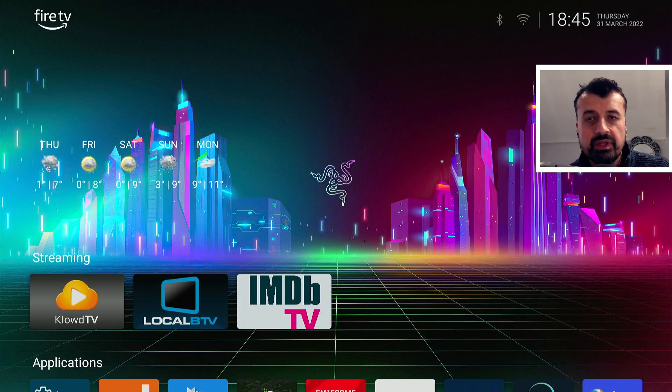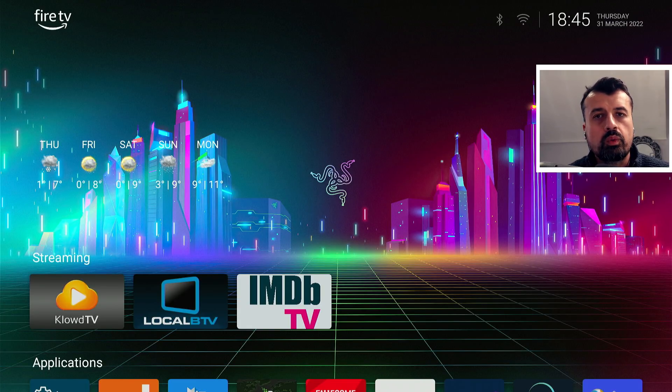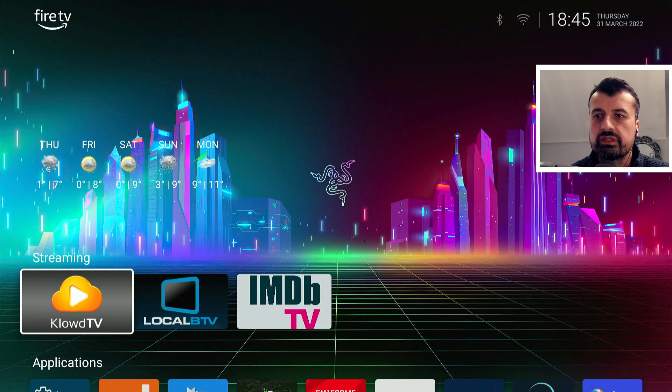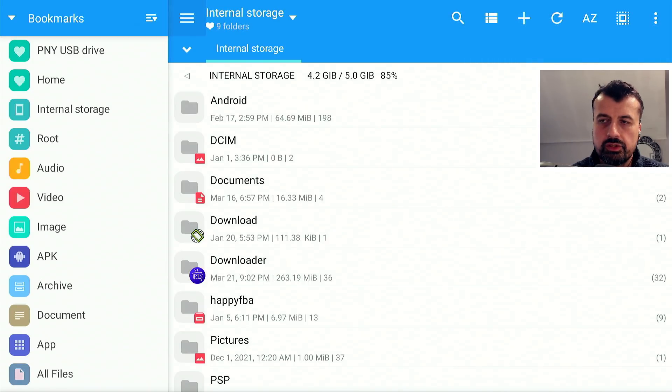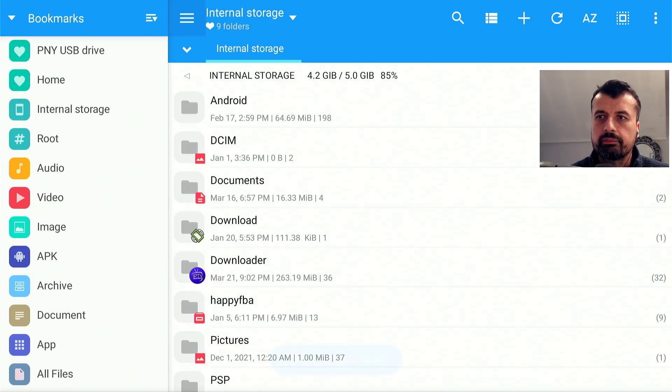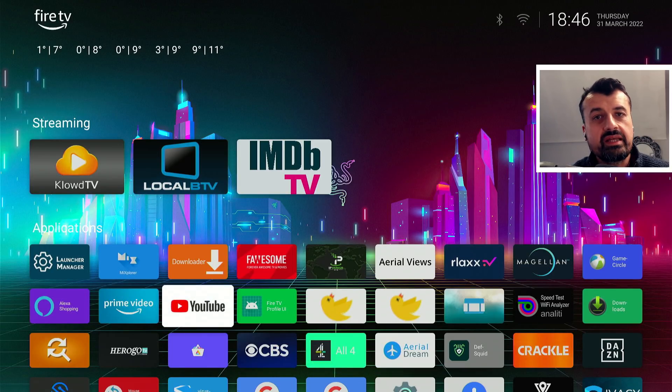Now in case you're wondering, because we're not using the launcher manager, what's the actual behavior of applications? Well, here for example we can see if I open up MX Explorer, click on that, I can use the application. Once I've finished using the application, I can press back on the remote, back again to exit.